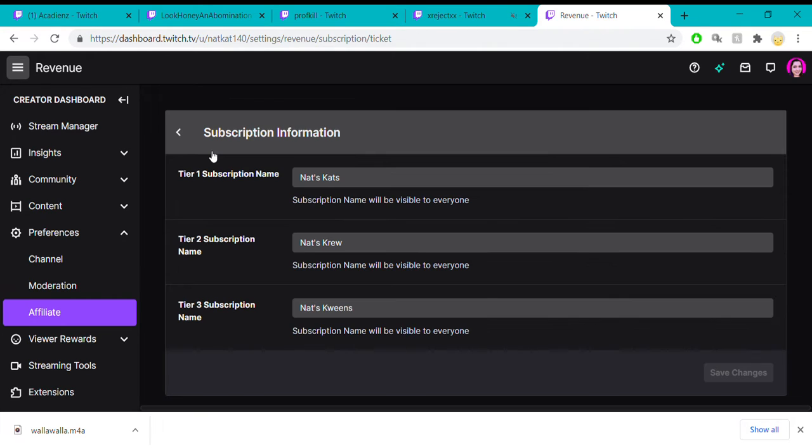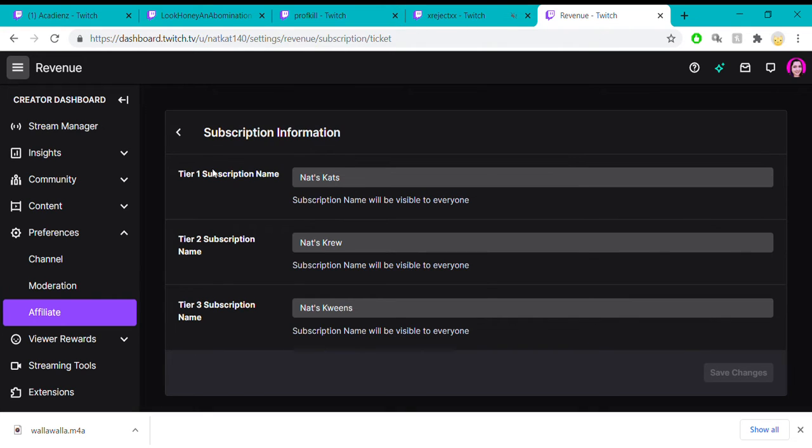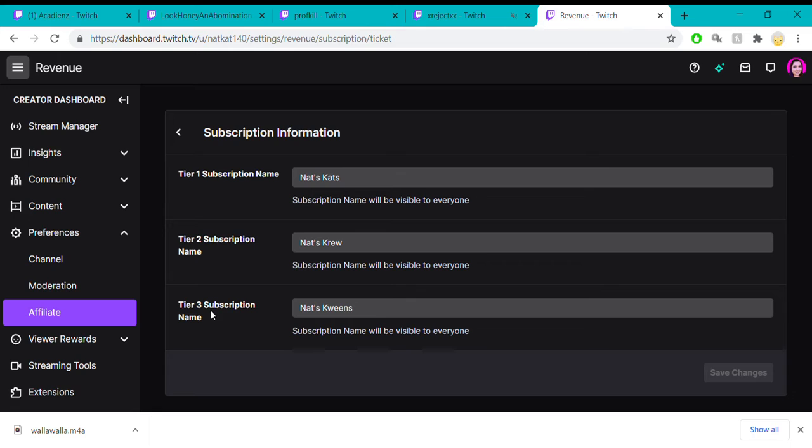There are three different tiers of subscriptions that you can have. The first one costs $5, the second one is $10, and the third one is $25. Each level gives you different benefits.